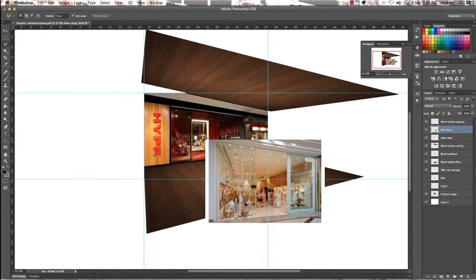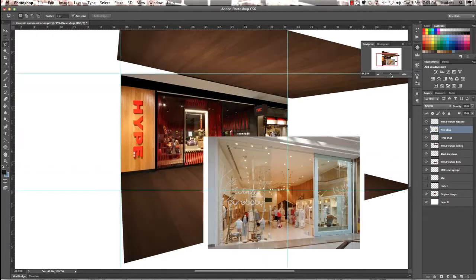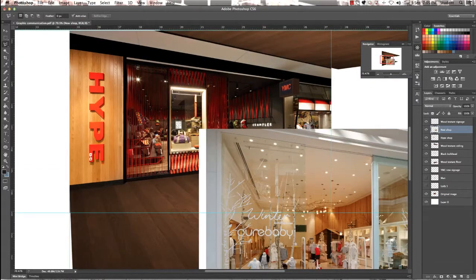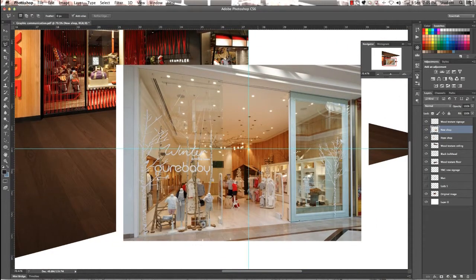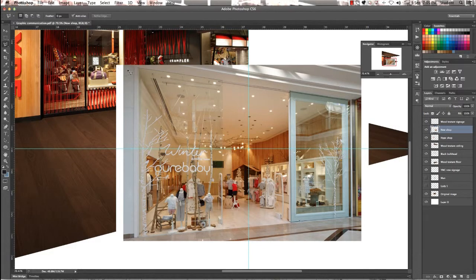Then we're going to, using the Lasso Tool, make sure you zoom in as well when you do this. Just to make sure that you get all the angles and lines accurate.